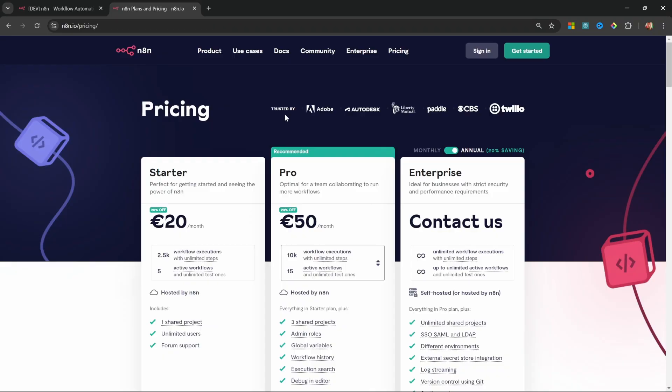While you could opt in for n8n's cloud service at around 20 euros per month, I'll show you how to self-host it for free. And if you need more robust features, you can upgrade your plan for about $7 a month, which is still cheaper than the cloud service.